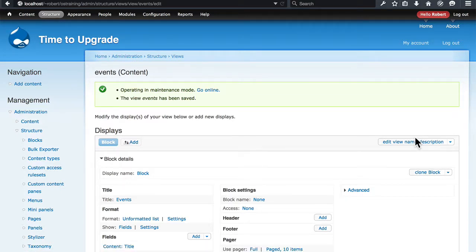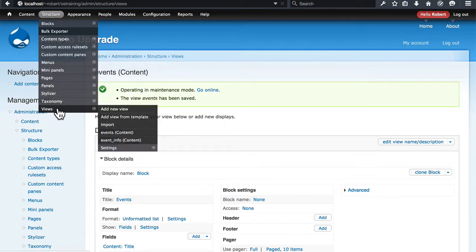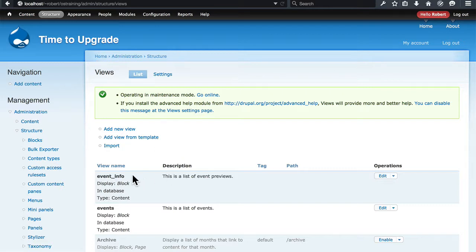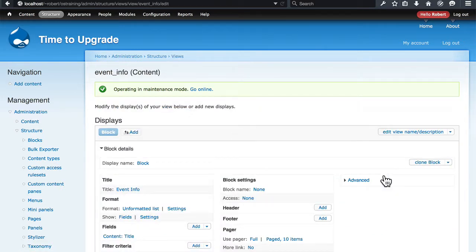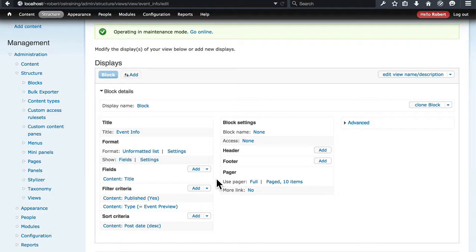And let's go check out the other view that we created to see if there are any problems with it. Here on the Views page, that is Event Info. This is basically the same thing, but it's a list of event previews rather than a list of events. And we are missing another field here. We had the Body field originally, and that's gone now.